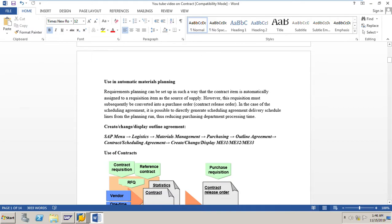The requirement planning can be set up in such a way that the contract item is automatically assigned to your requisition item as the source of supply. However, this requisition must subsequently be converted into a purchase order — we call it a contract release order. In the case of the scheduling agreement, it is possible to directly generate scheduling agreement delivery schedule lines from the planning run, thus reducing purchasing department processing time.